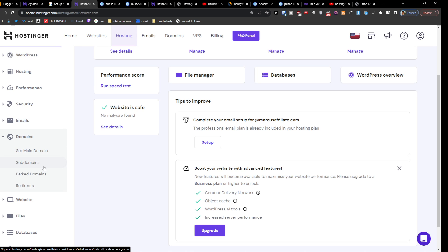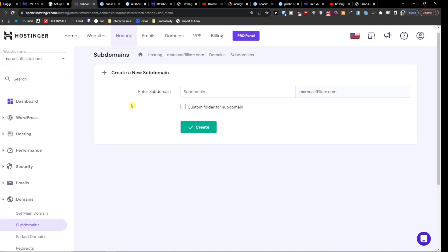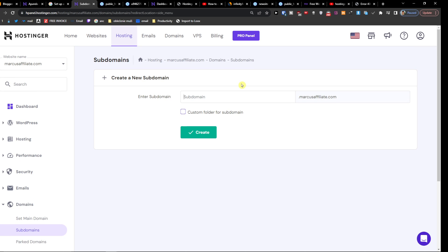And here you're going to click Subdomains, and then you're going to have the enter subdomain. And let's say that I'm going to write here 'tools'.